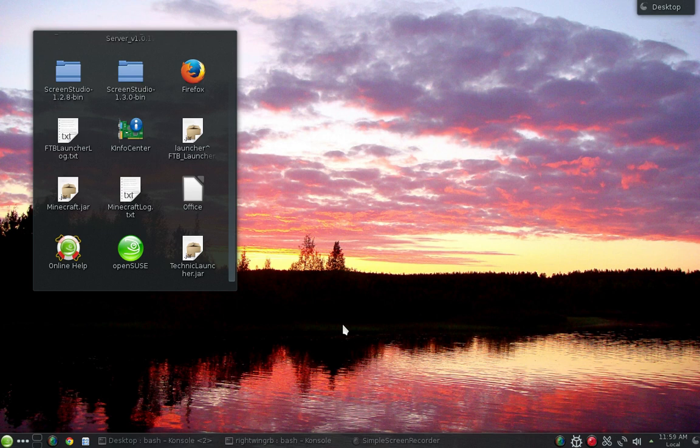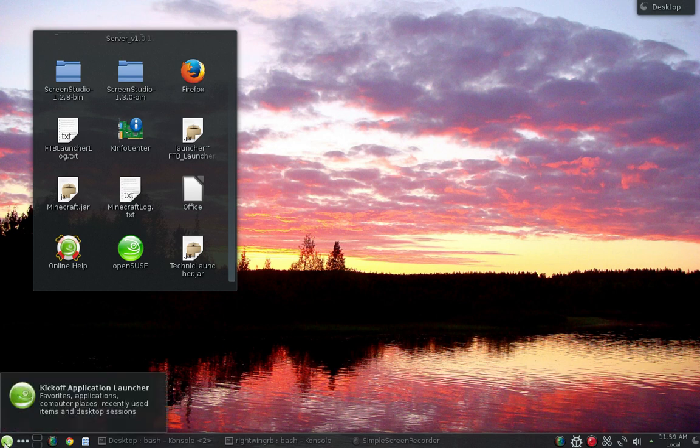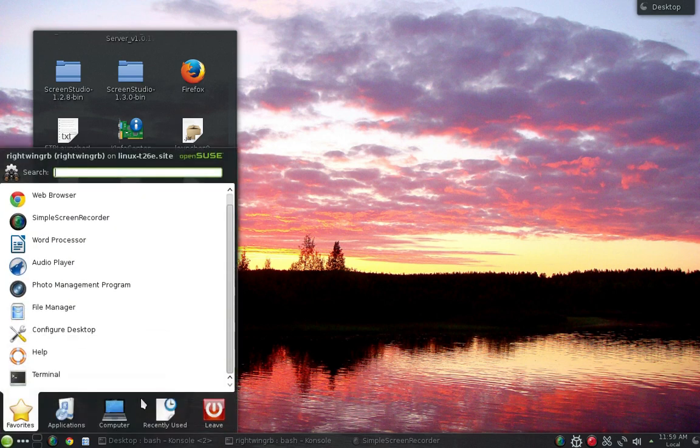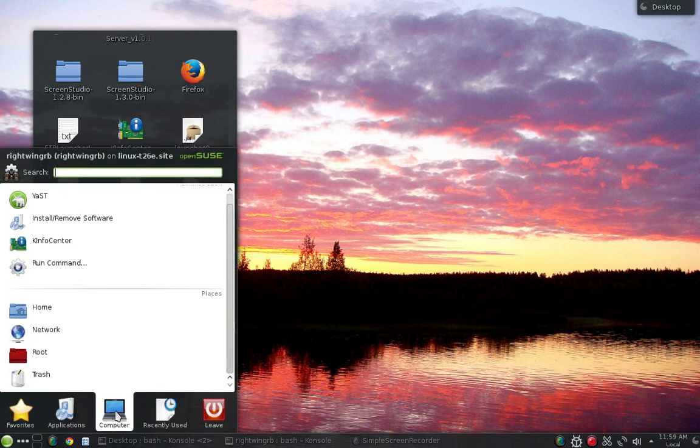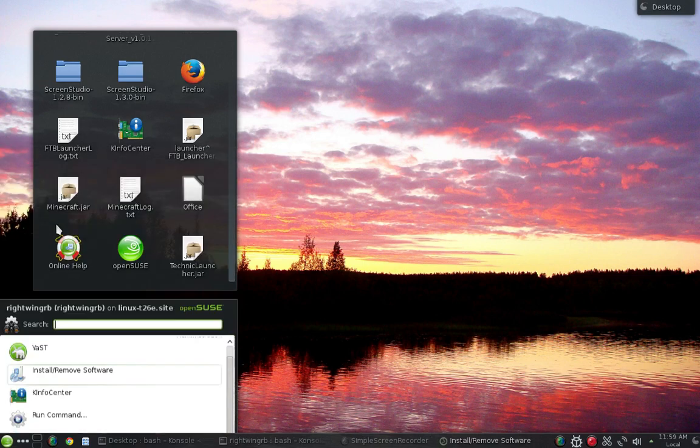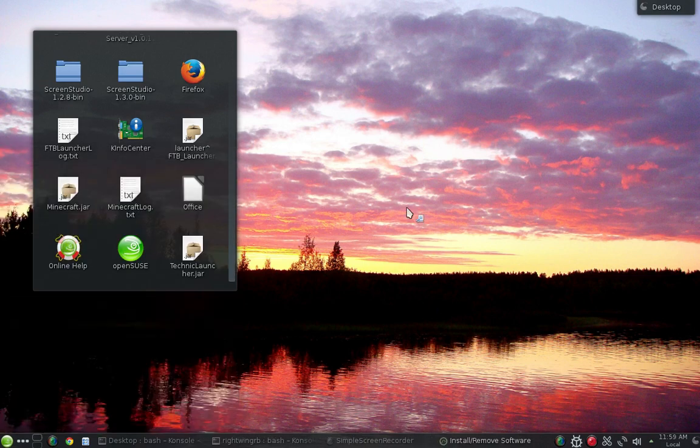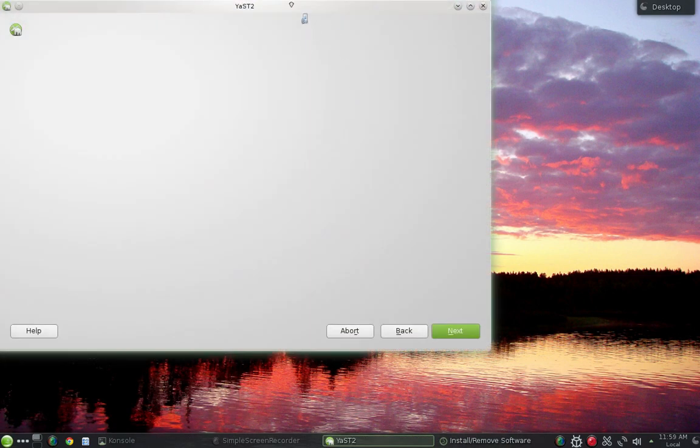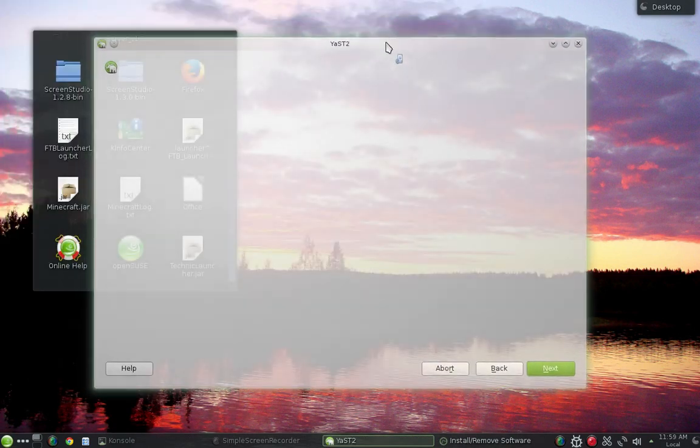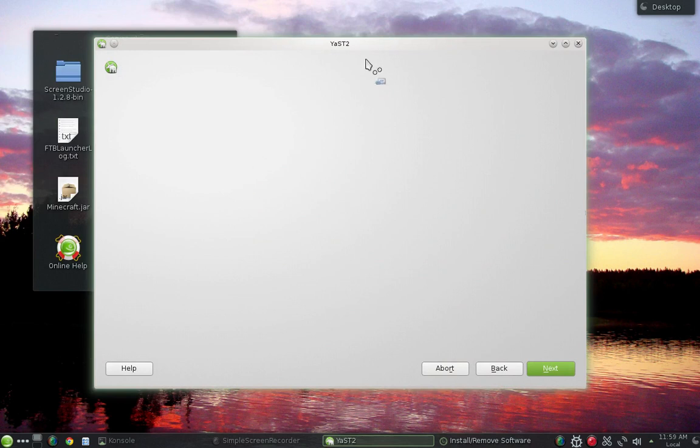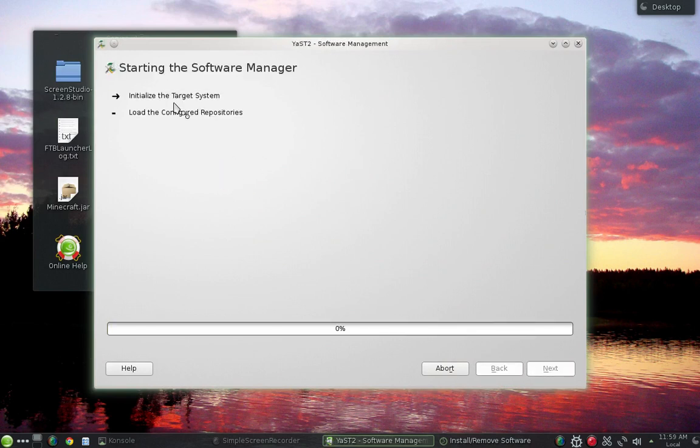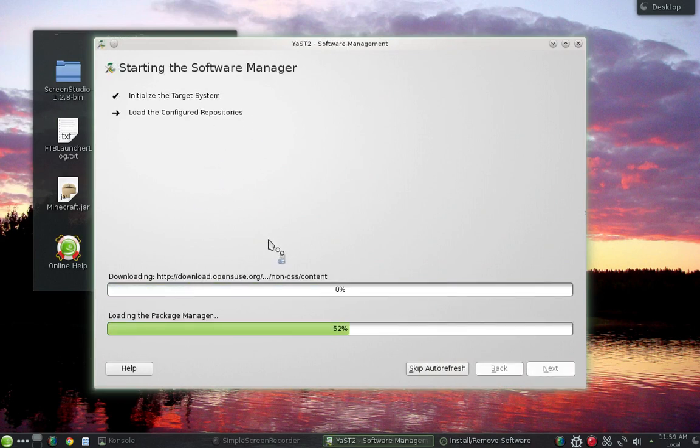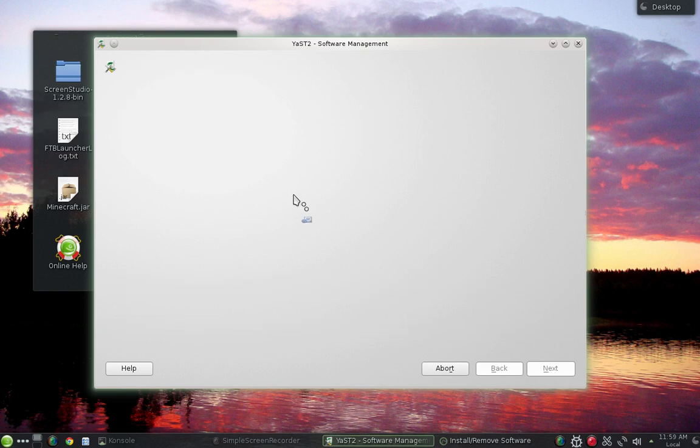So what I had to do was I had to go into my install remove software right over here under computer, install remove software, and it's going to take a second for this to open up because it's got to load a bunch of different repositories. So once this thing gets loaded up, I'll show you how I looked it up.